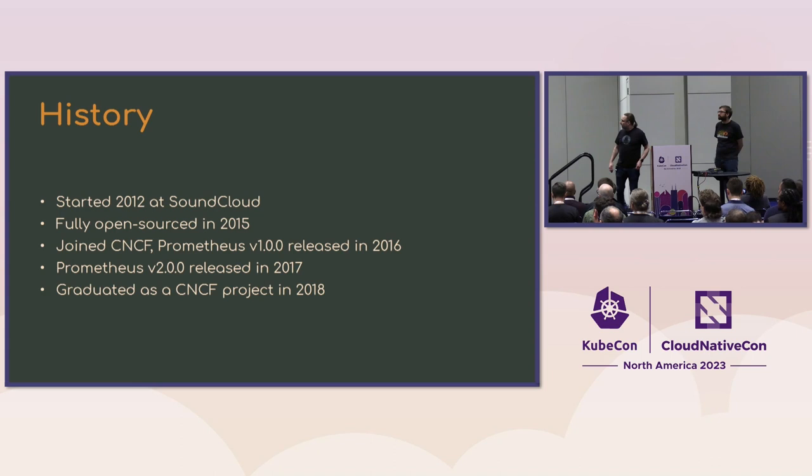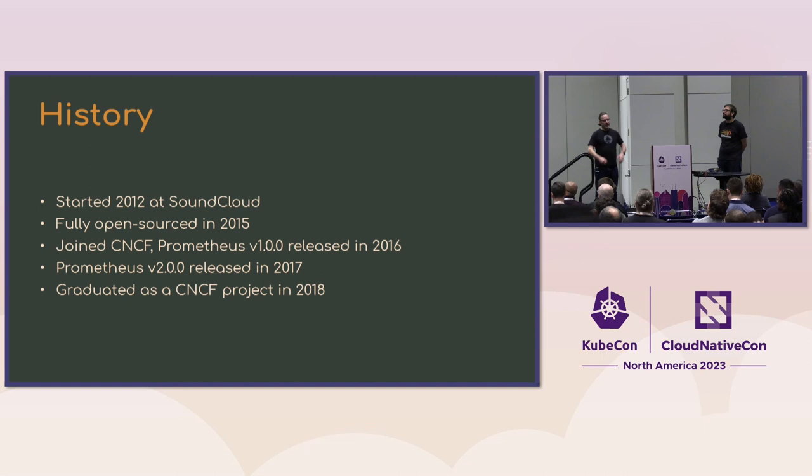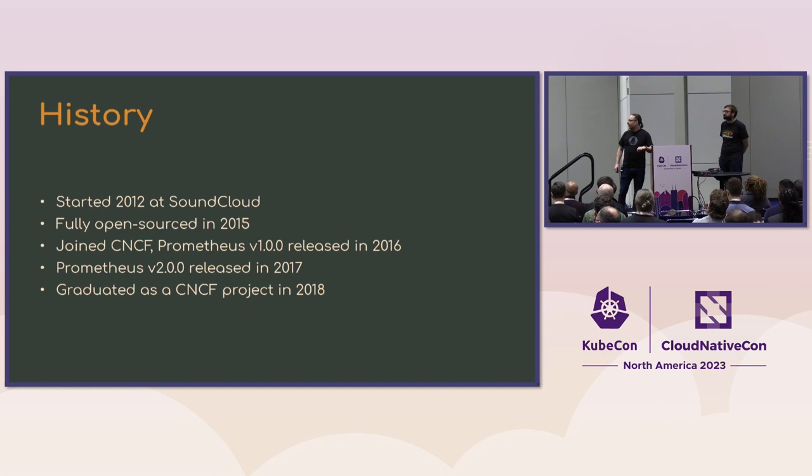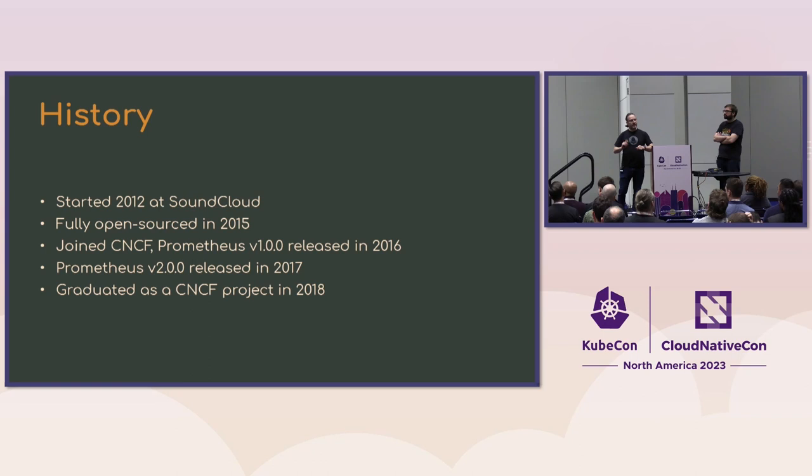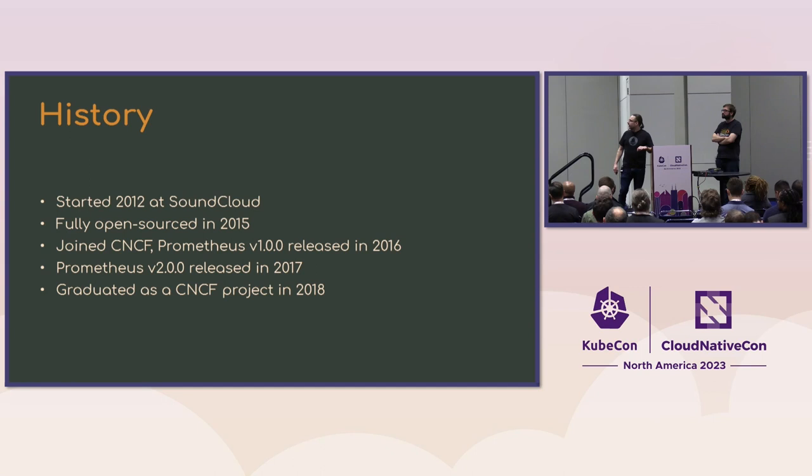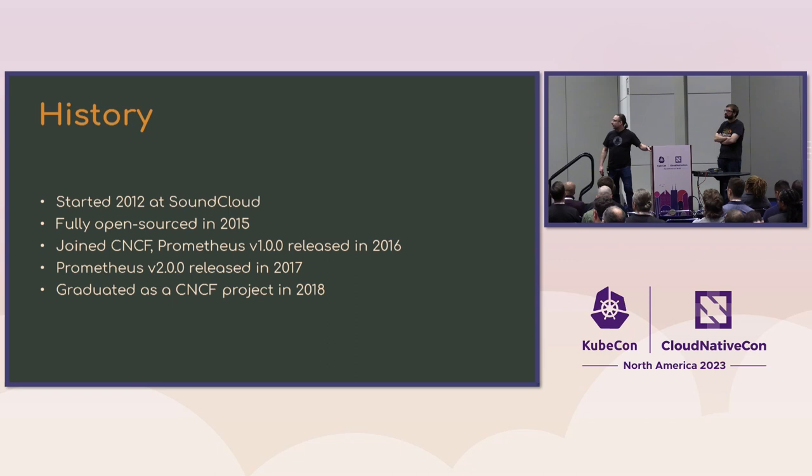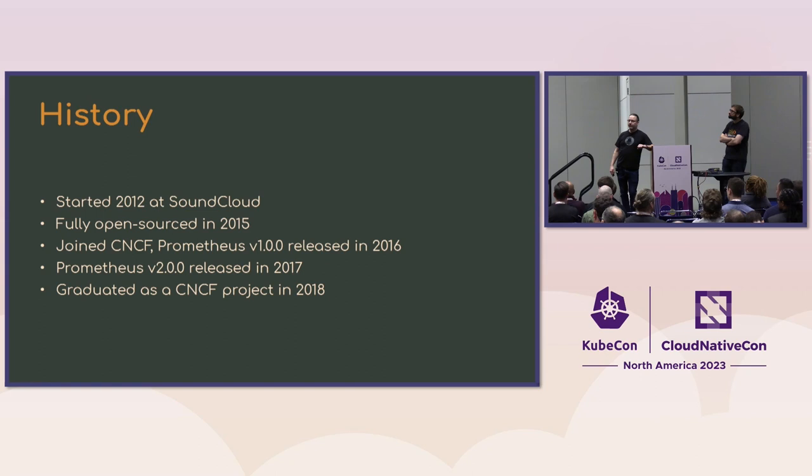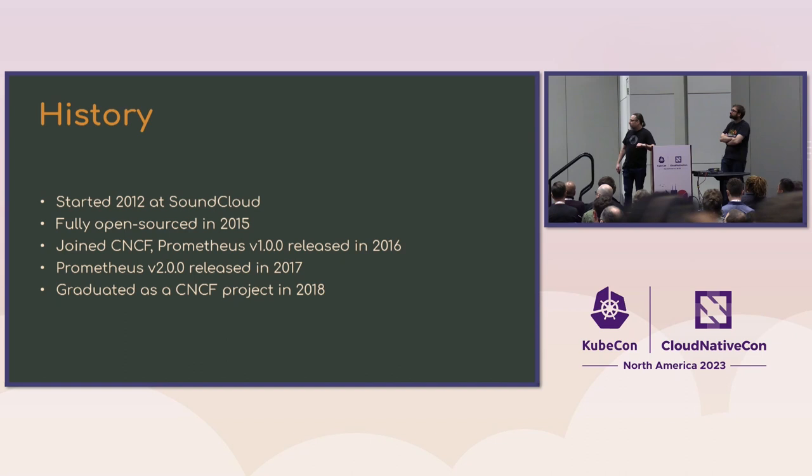So, Prometheus started in 2012 back at SoundCloud where we had already started experimenting with container platforms before Kubernetes even existed. And we had the problem of we've got all these containers but we can get data out of them with StatsD but StatsD doesn't actually let us know that the containers are running. So we needed an active polling-based monitoring platform and there really wasn't a good polling system at the time. So Prometheus was created to actively monitor the containers running in the container cluster. And it's been fully open-sourced the entire time.